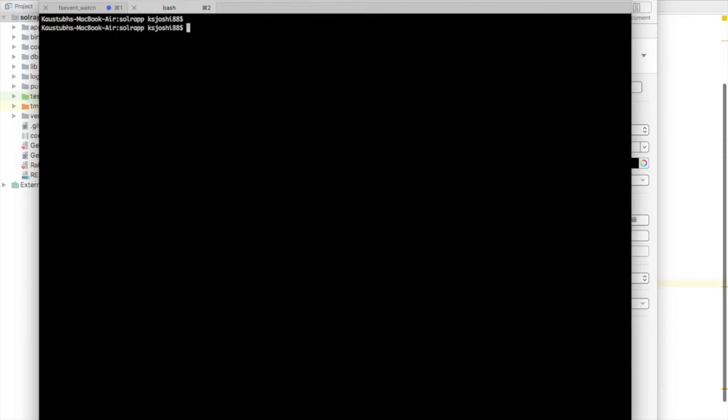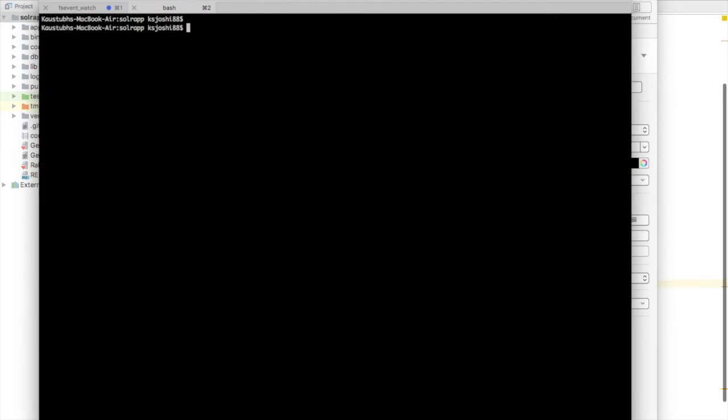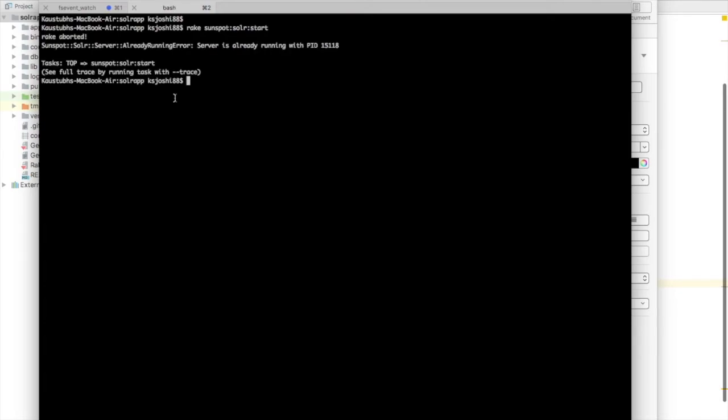And let's start Solar. The command is rake Sunspot Solar start. This should start Solar. It's a process. As I said, it runs separately from your database server. So we just need to confirm it has started. So we will just run the command again. It should give us something like it is already running. It is already running with process ID 15118. Cool.